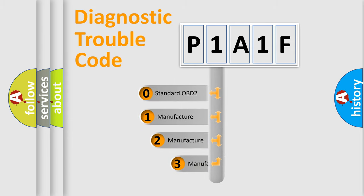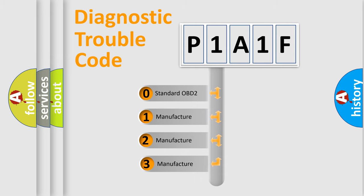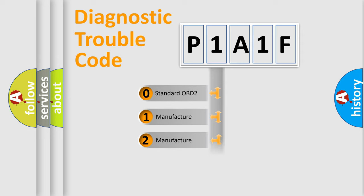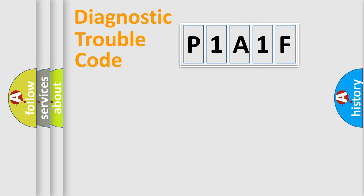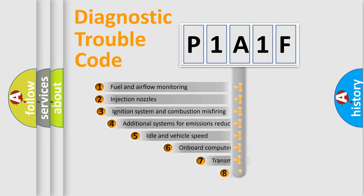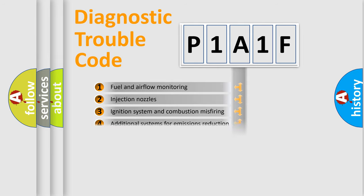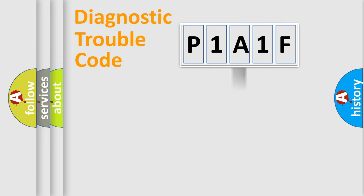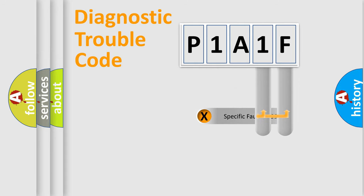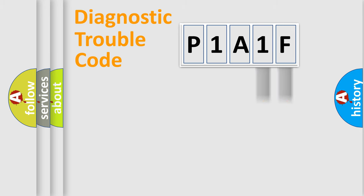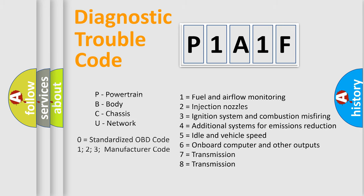If the second character is expressed as zero, it is a standardized error. In the case of numbers 1, 2, 3, it is a manufacturer-specific expression of the car-specific error. The third character specifies a subset of errors. The distribution shown is valid only for the standardized DTC code. Only the last two characters define the specific fault of the group. Let's not forget that such a division is valid only if the other character code is expressed by the number zero.